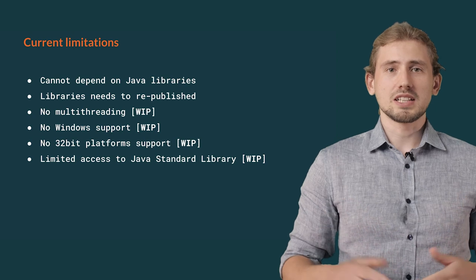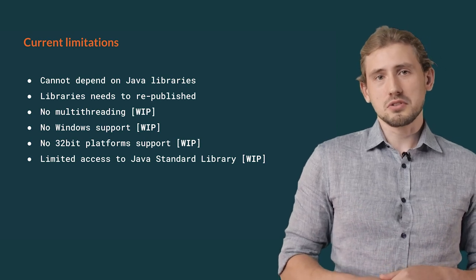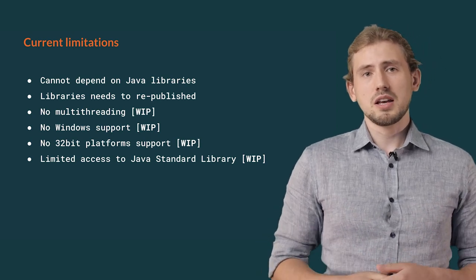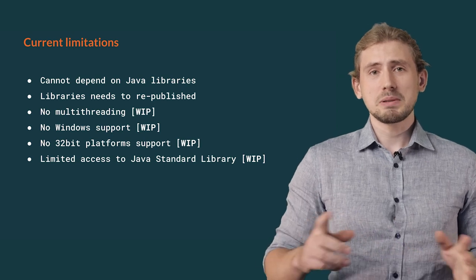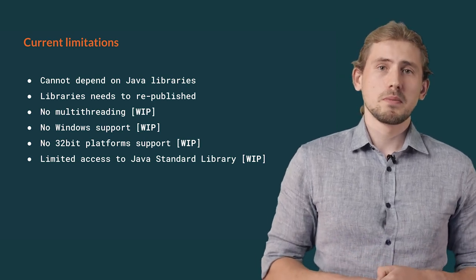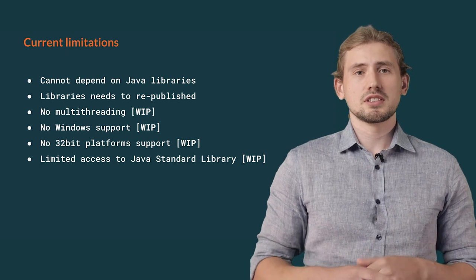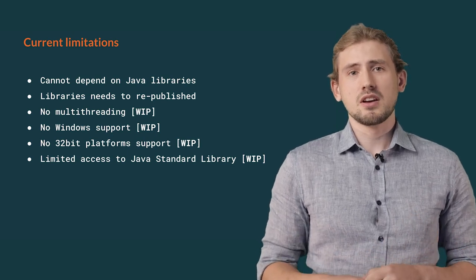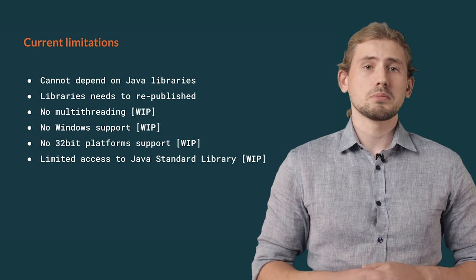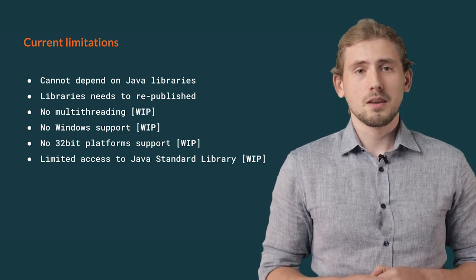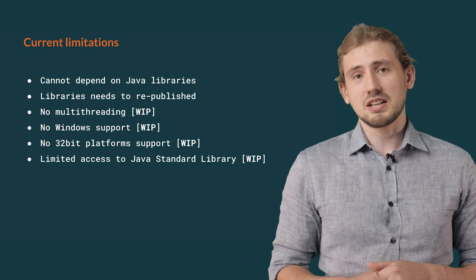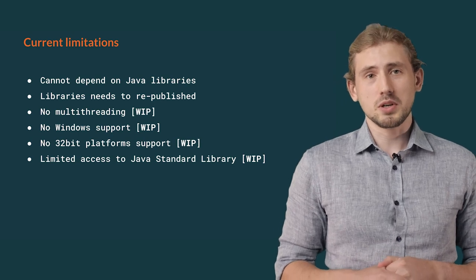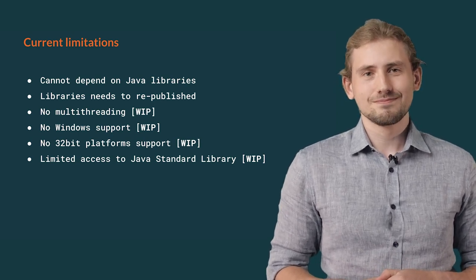I will explain why it's needed later in this video. Currently, Scala Native does not yet allow for safe multi-threaded execution as well, but we are working on that. Same applies for execution on Windows, where currently only 64-bit Unix-based systems are supported, but we've made some progress in this area too. Last but not least, Scala Native does not yet support Scala 3, but we cannot wait to change that as well.